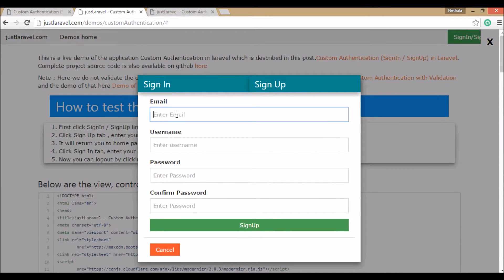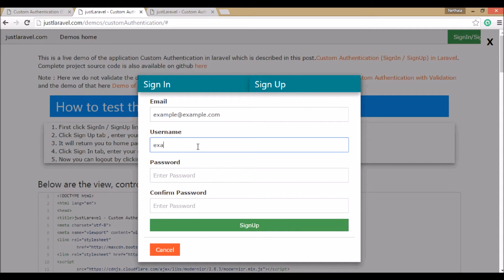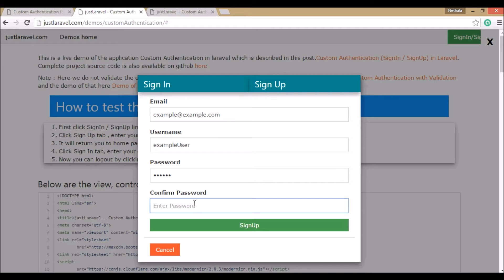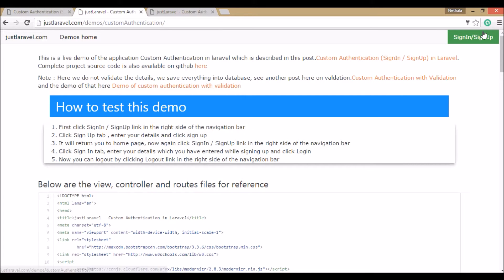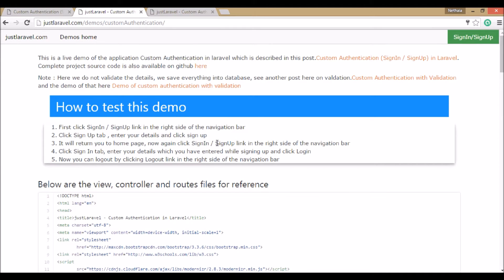We're going to sign up with a sample email — something like example@example.com — and some random password. After filling in the details and clicking sign up, the modal falls down and centers. Click on the Sign Up tab and click there, and it will take you to your home page.